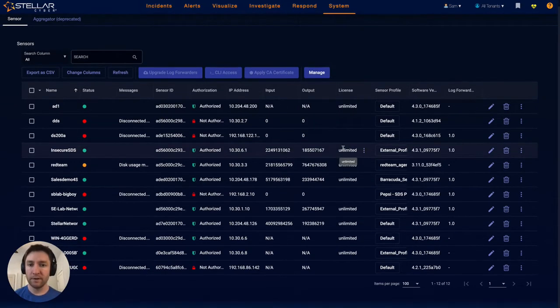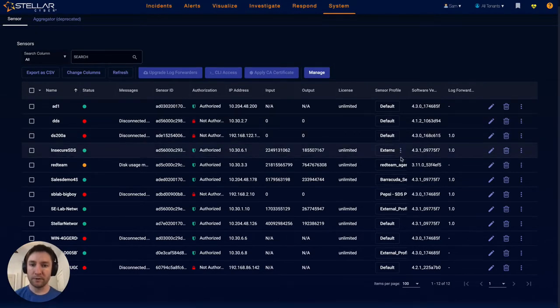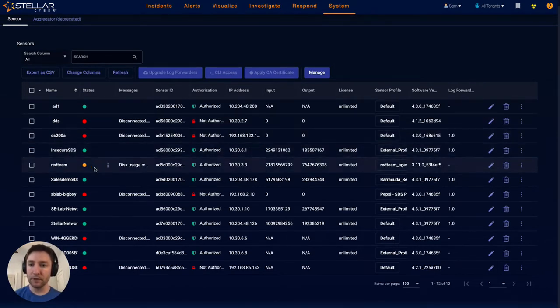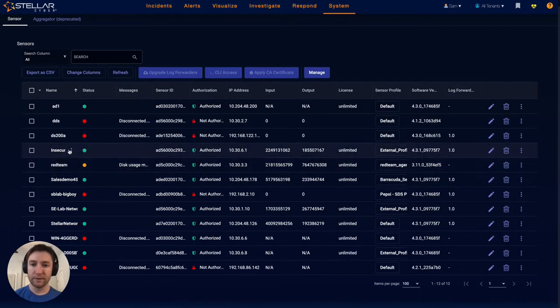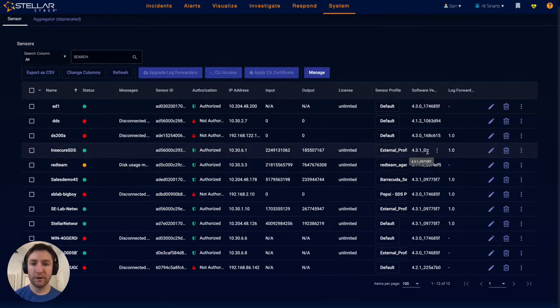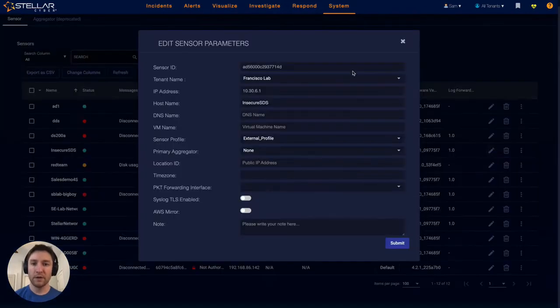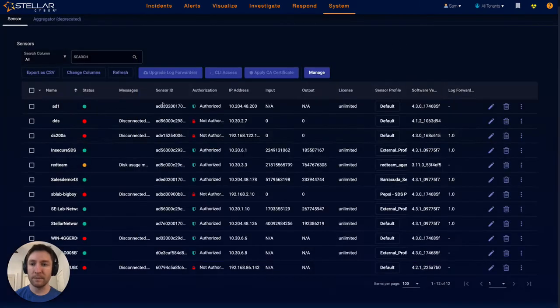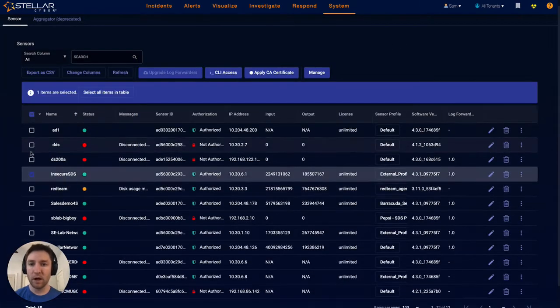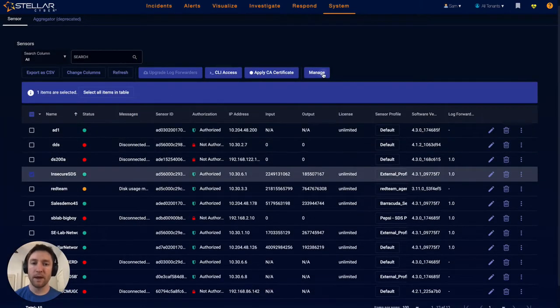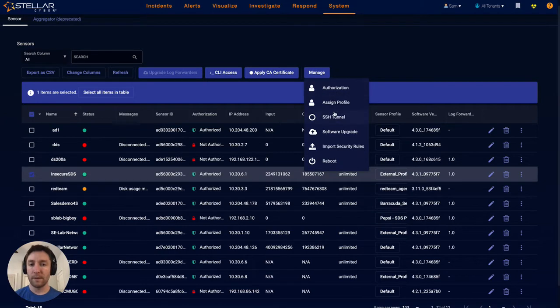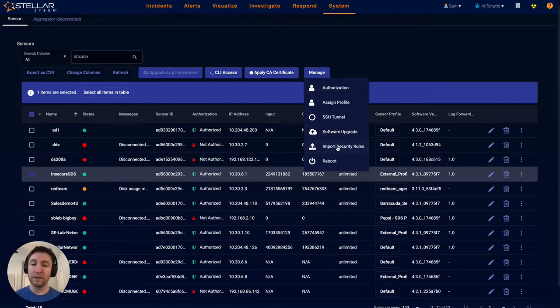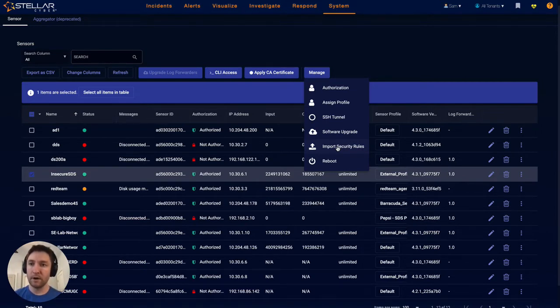What you're seeing here in this demo instance is the different sensors that have been deployed. You can see all the different versioning, its authorization status, additional information such as its IP address and its name. Right from this single console, I'm able to manage this sensor, whether that might be create an SSH tunnel, upgrade that sensor, importing additional rules, and authorize the sensor.